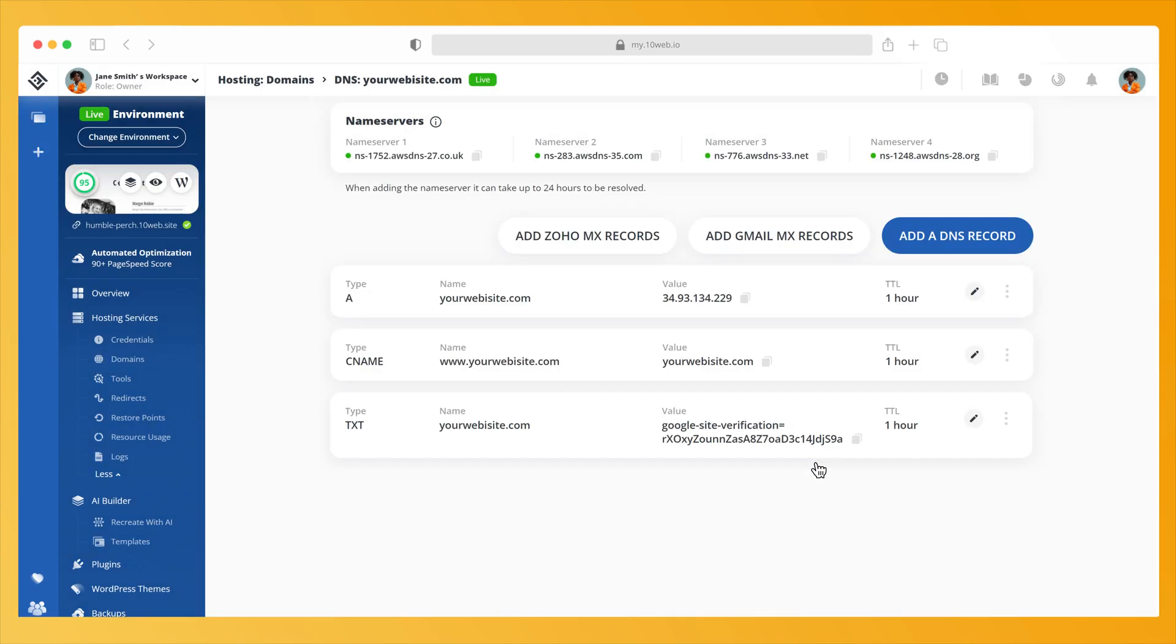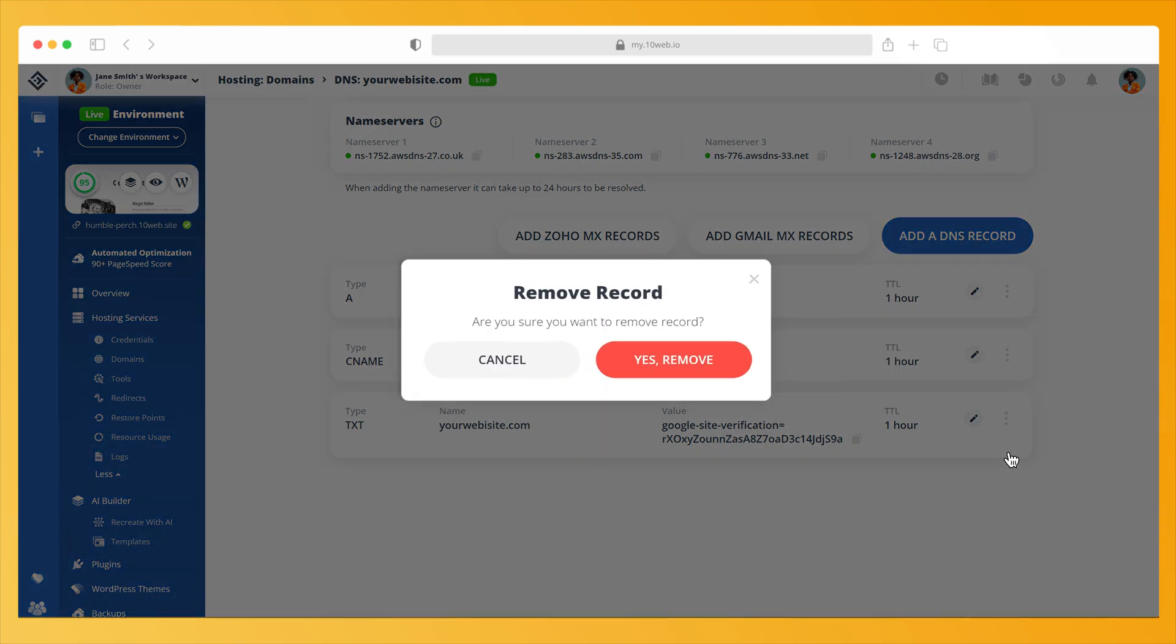To delete a record, click on the three dots located to the right of each record and click on Remove record.